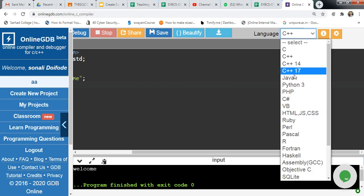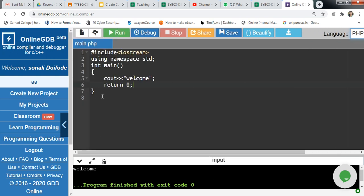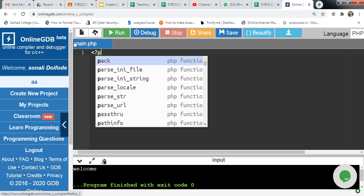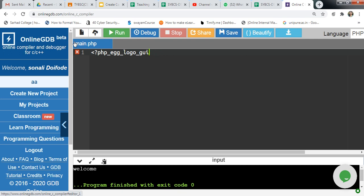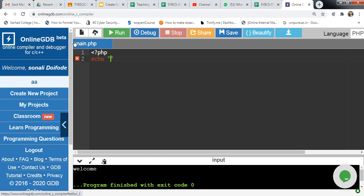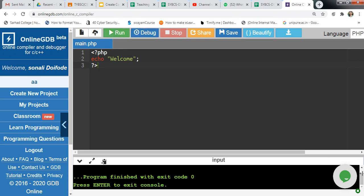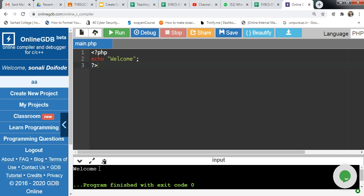You can also click here and select Java, Python, or PHP as your language and type the code. If you want to write code in Java or PHP, you can write it here. Click run. If there is an error in the code, it will show your error. If you are writing a C or C++ program and there is an error, it will display the error in the output section.